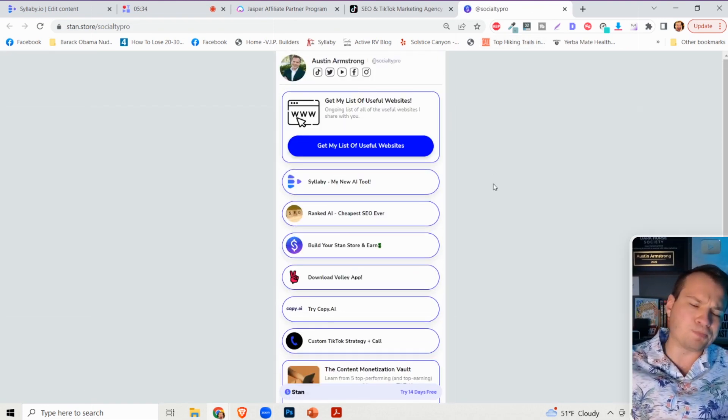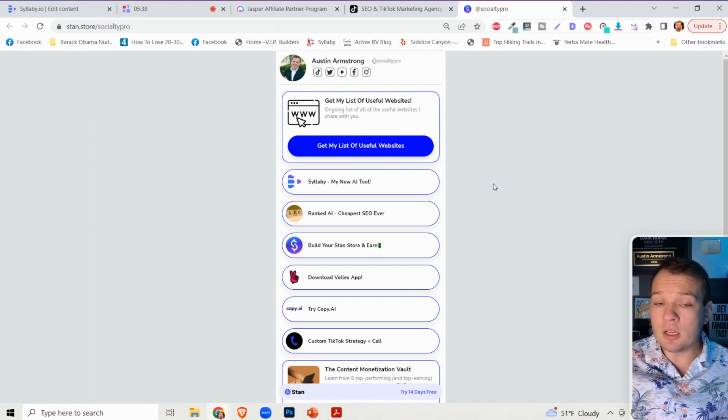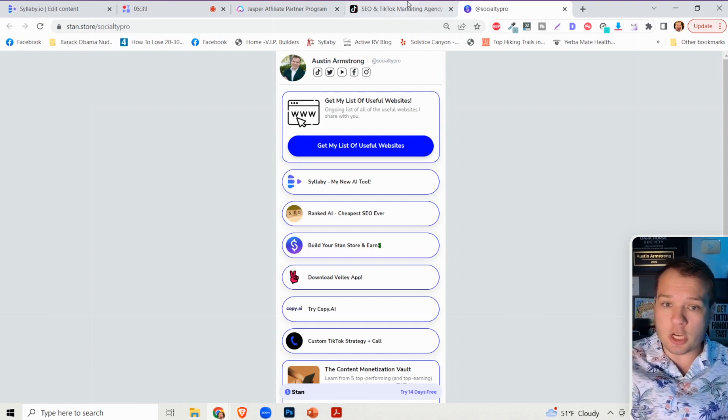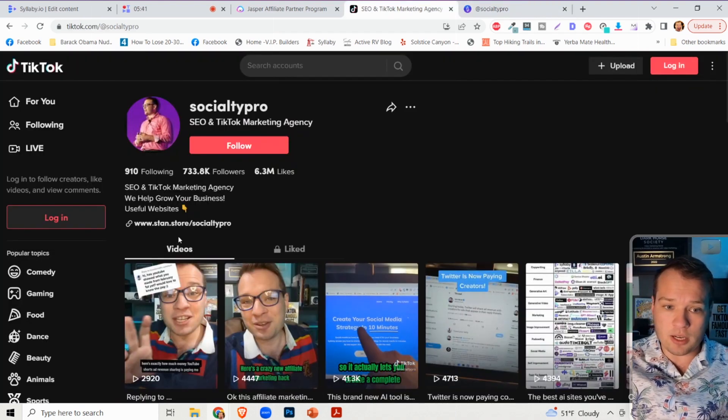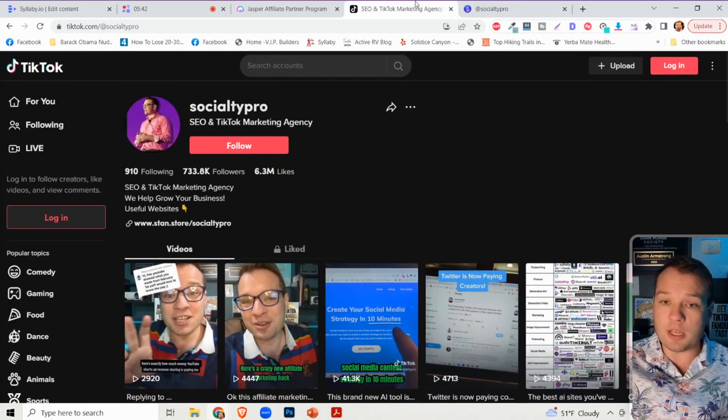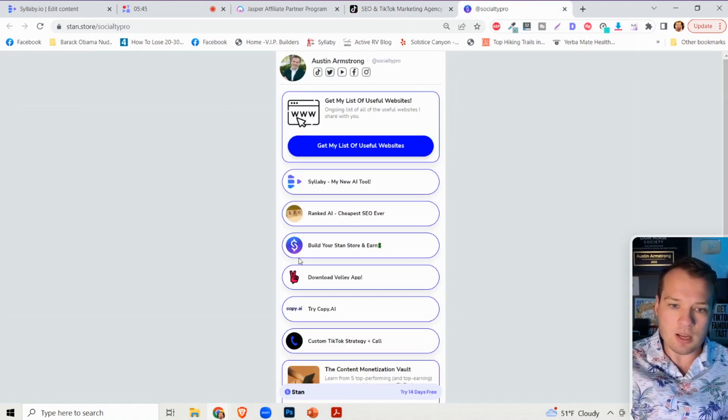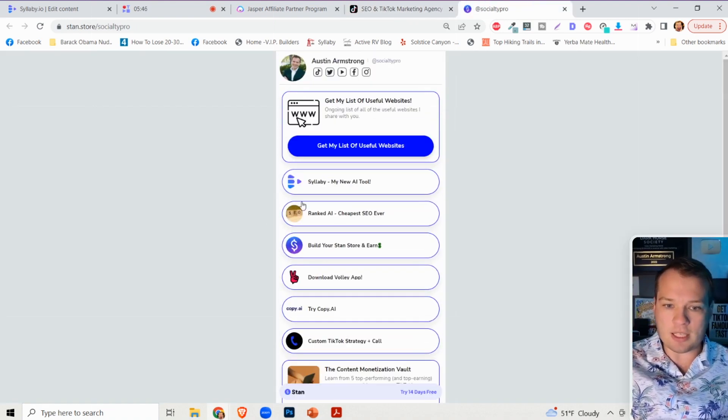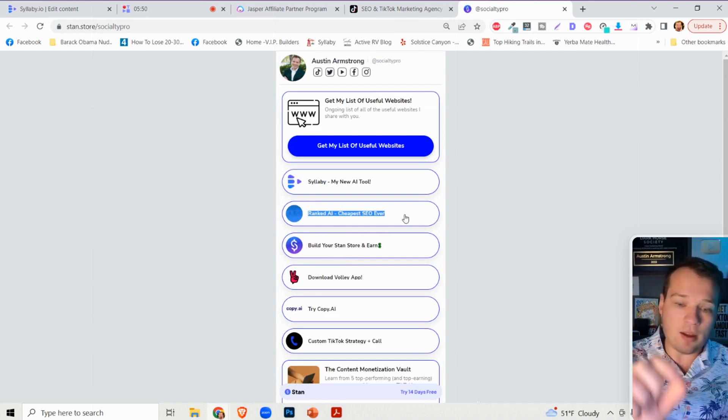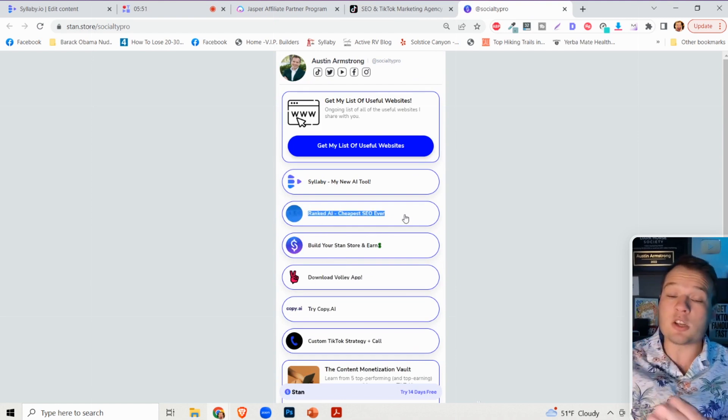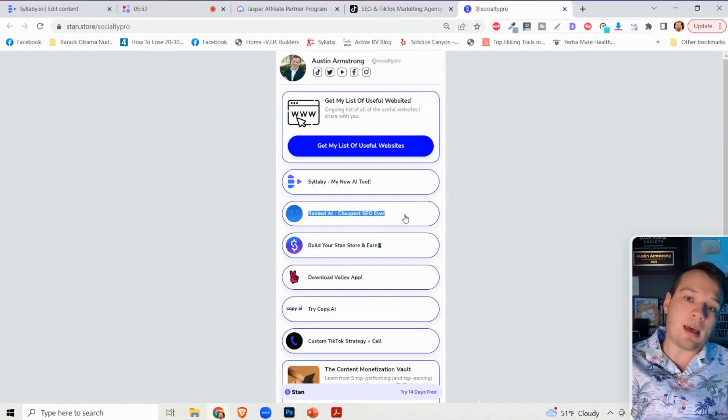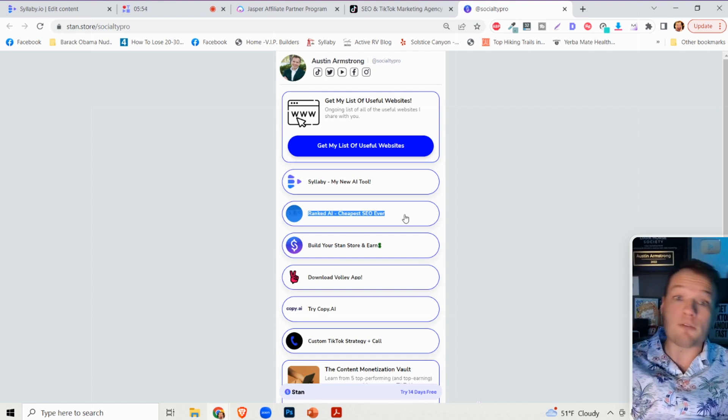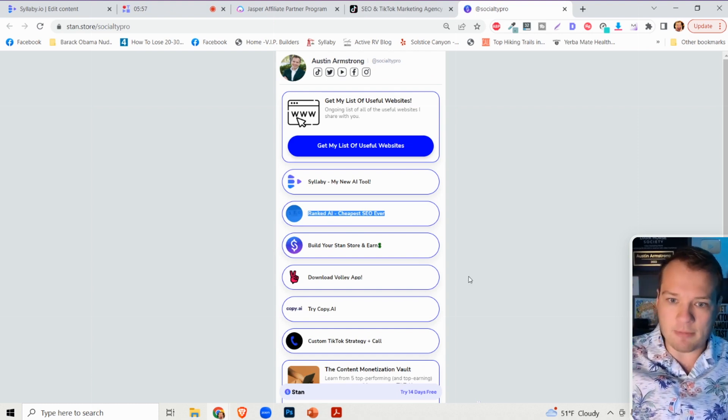But if you just want to be an affiliate for one website, you can just link to that in your social media bio, or you can do something like this in a Stand Store and you can create these little buttons like these. And when someone clicks on that button, that will take them to your referral link where they can sign up for that.